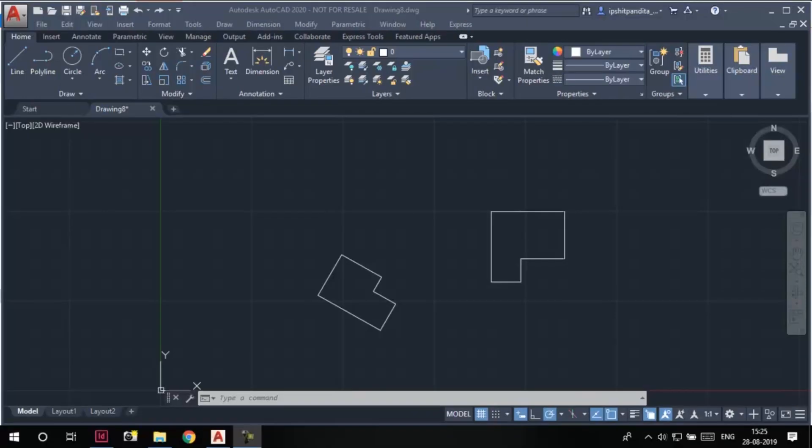Hello and welcome to this video learning series of AutoCAD. Today we are going to learn how to use the align tool in AutoCAD. I have these sketches created on the screen.